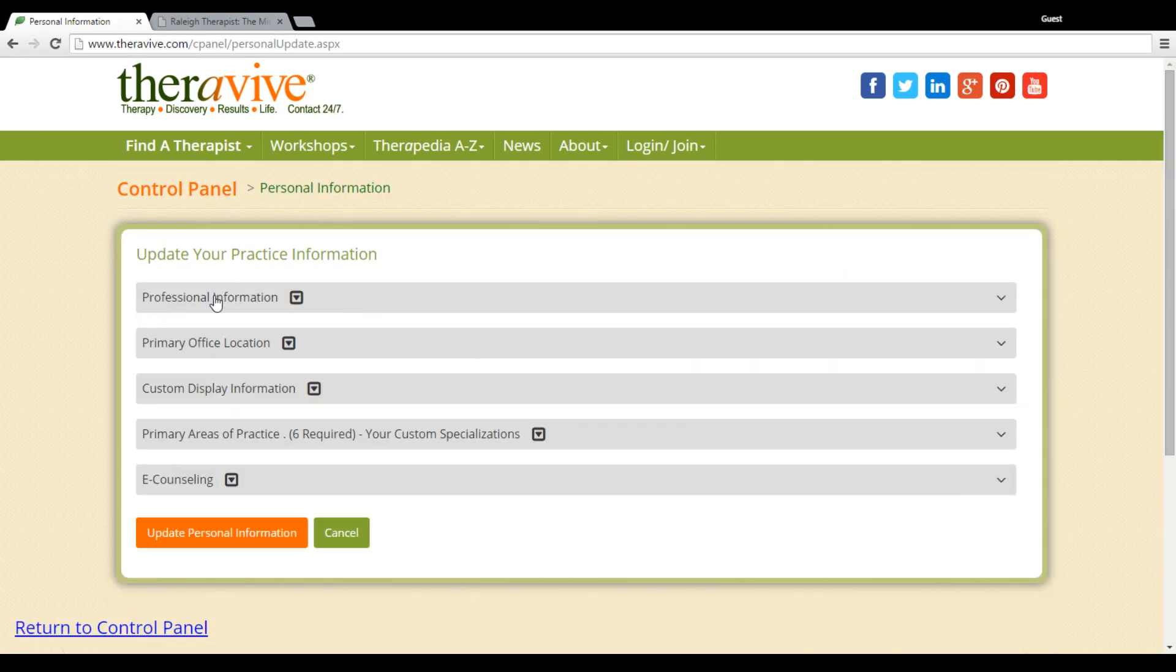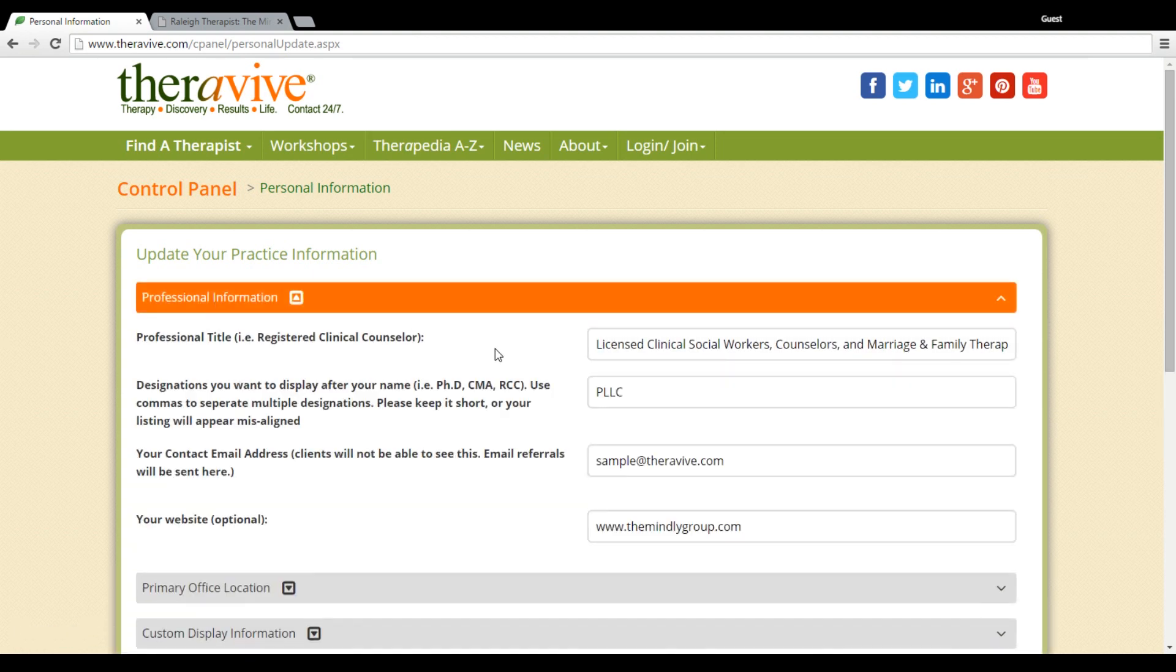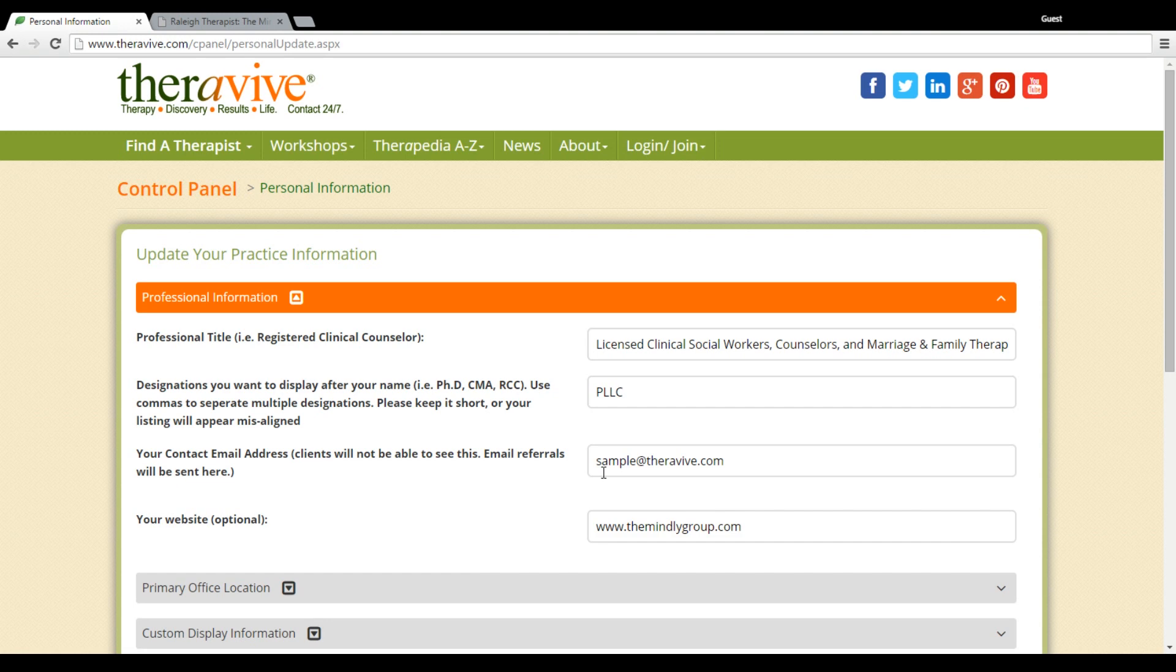The first section is your professional information. This is where you can add your title, your designations, as well as your email address that your referrals will go to. Individuals will not see that email, but that's where your referrals through your contact form will be sent to, and then you can also enter a website address here.